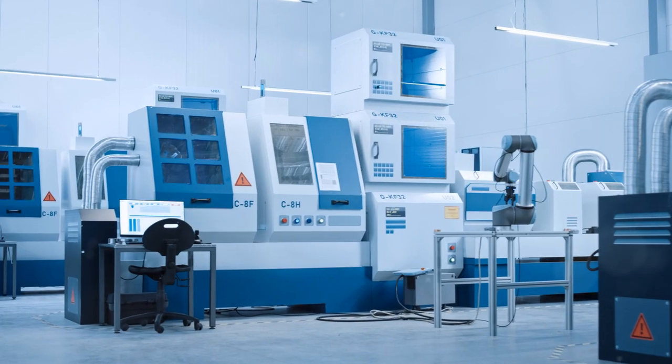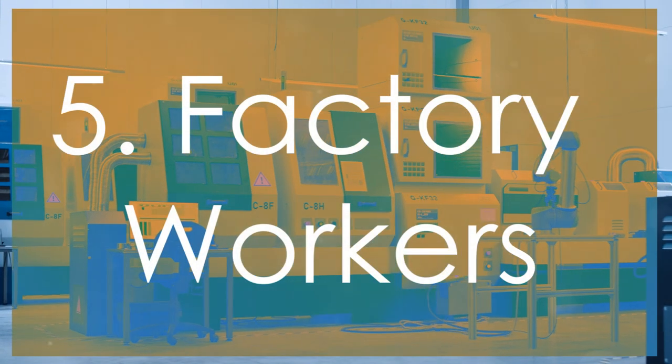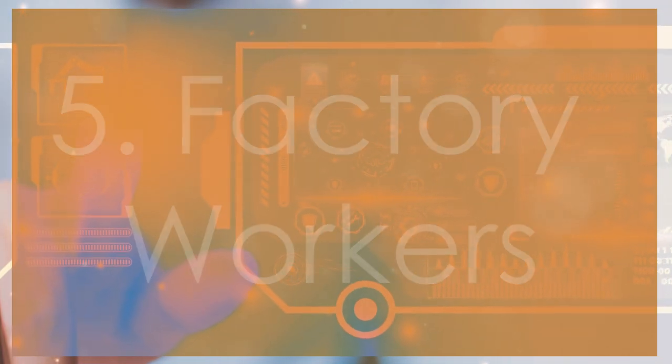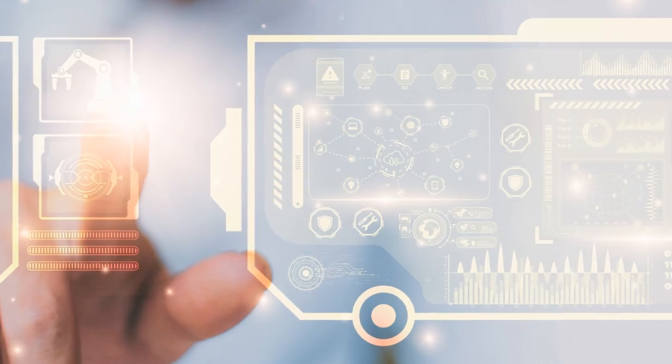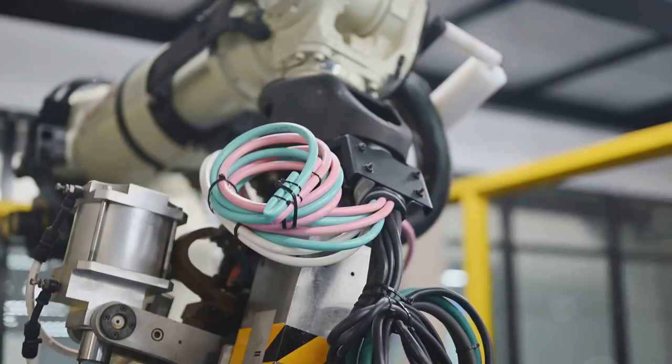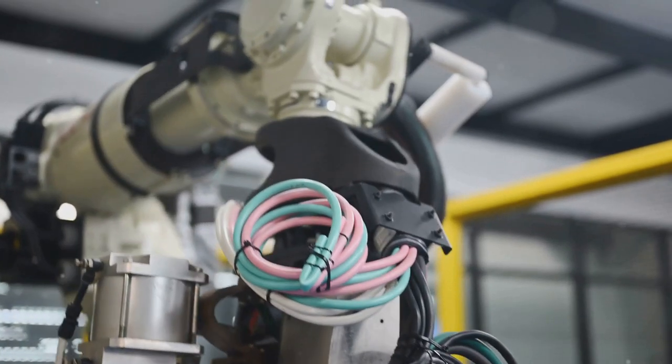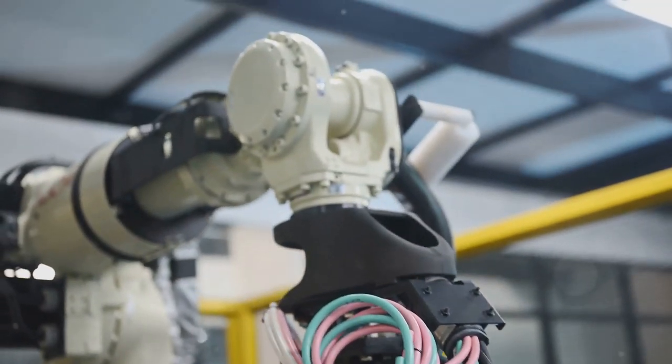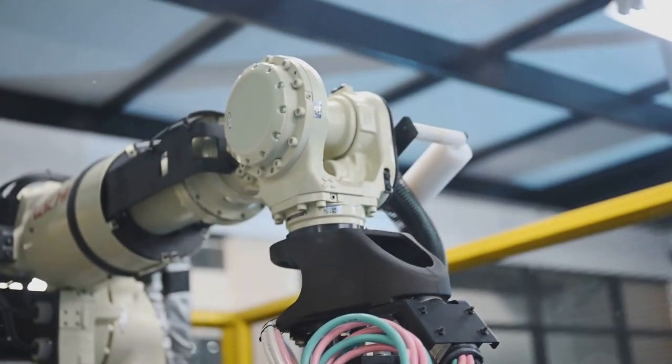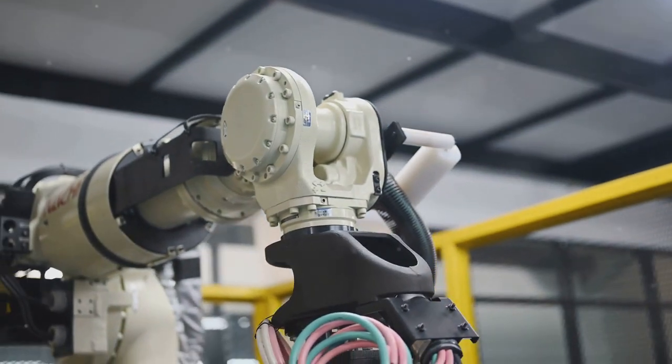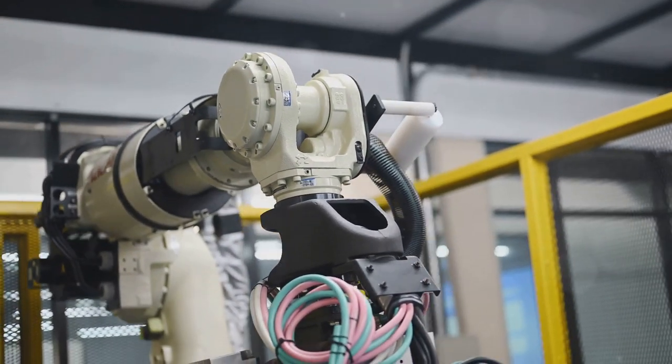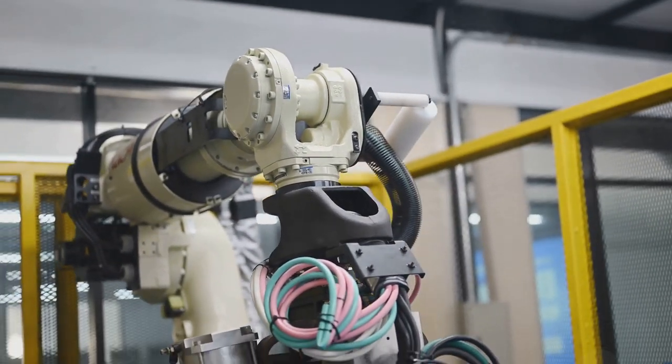Halfway through at number 5, factory workers. Robotics and AI are revolutionizing manufacturing. Automated machines can work tirelessly, handle complex tasks, and maintain precision, putting many factory jobs at risk.